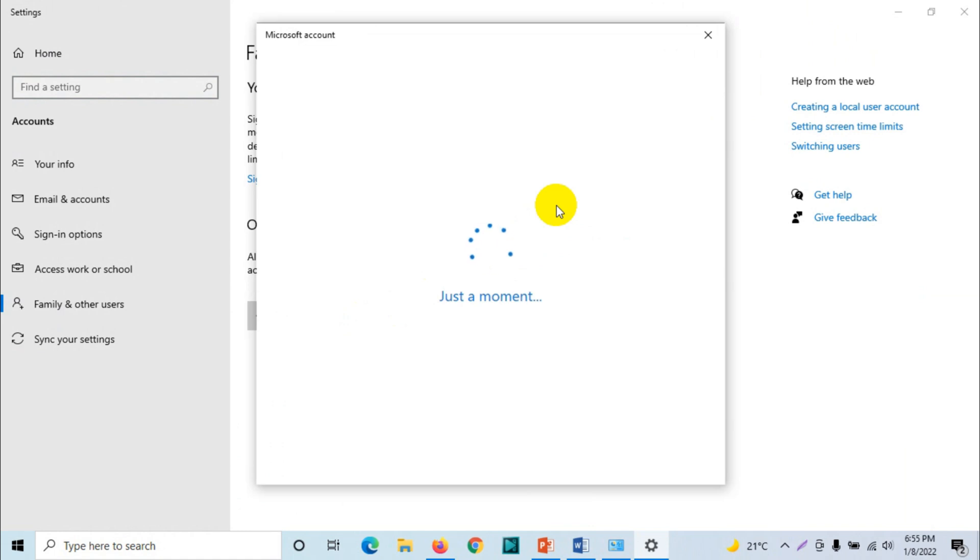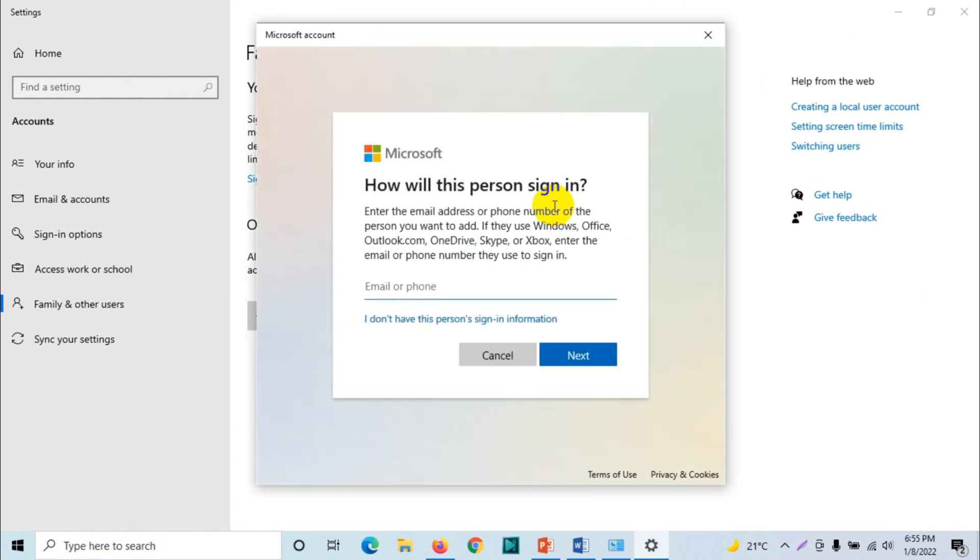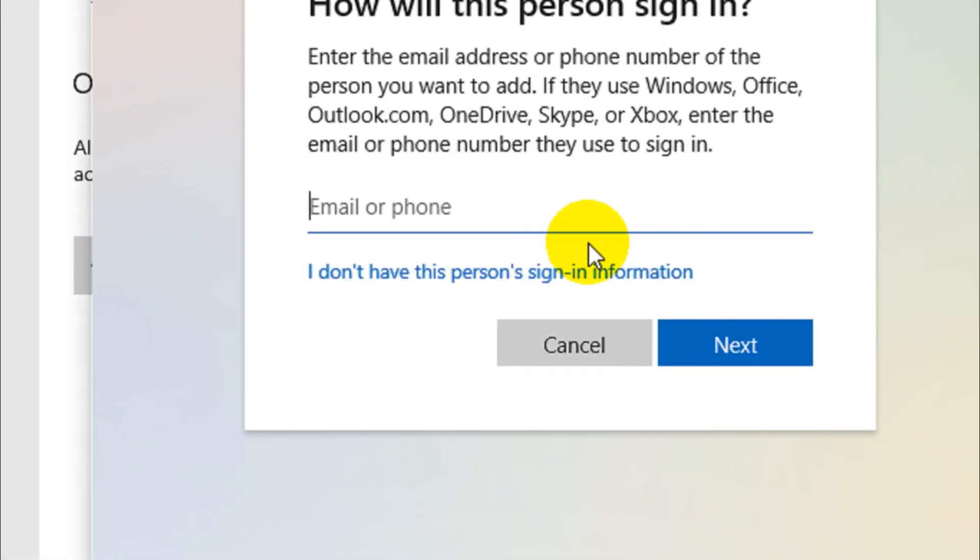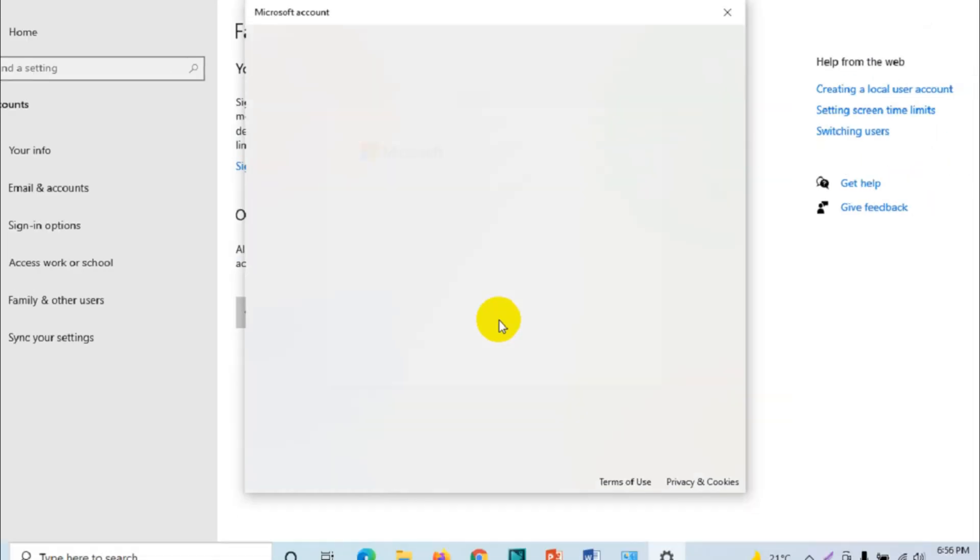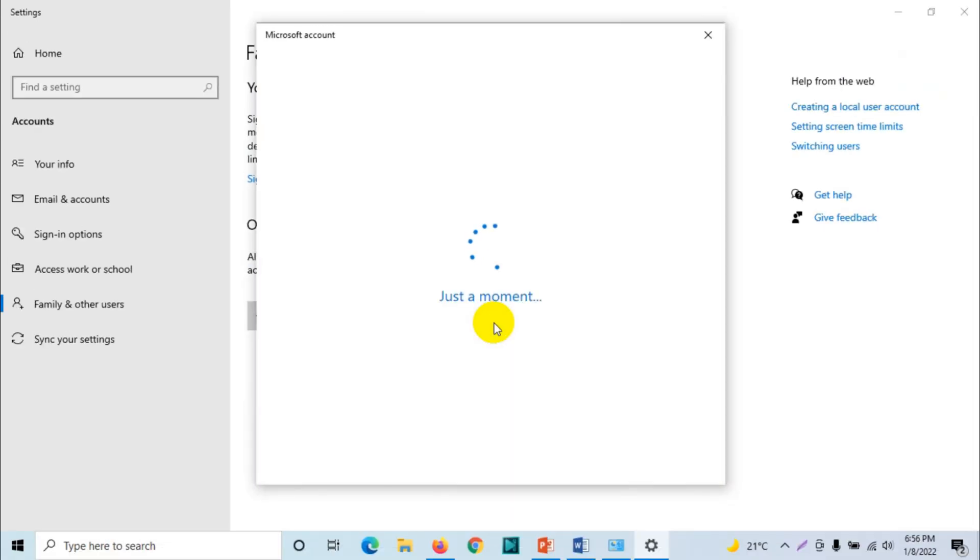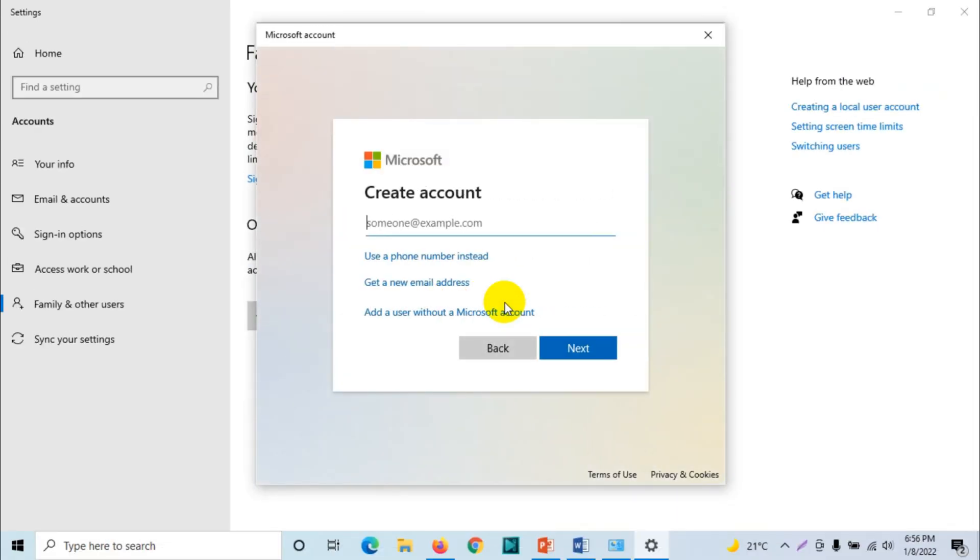So what you need to do if you are creating a local user account: you just need to click on 'I don't have this person's sign-in information.' Just click on this one.